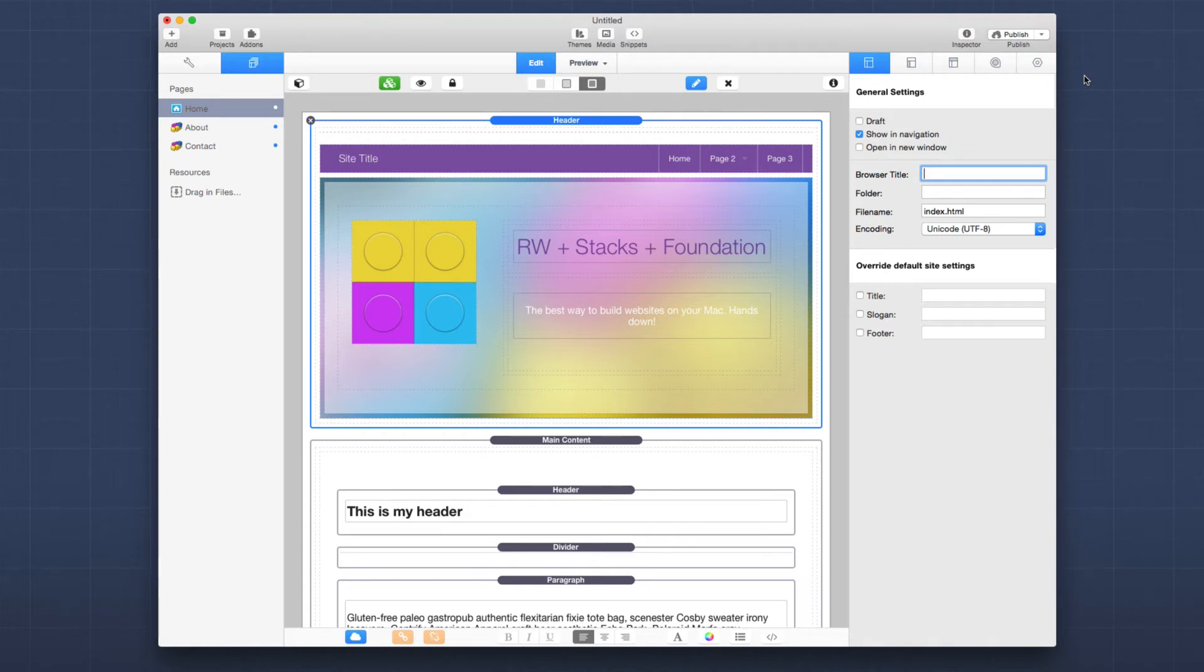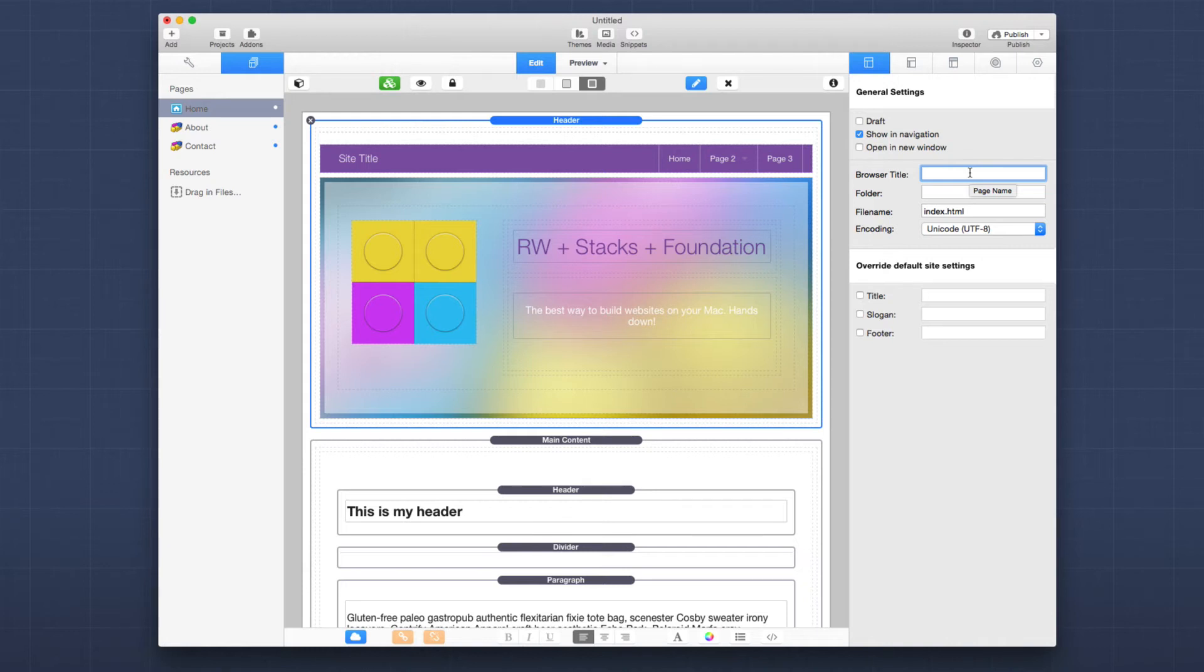So here we have our homepage and let's go over some of the really basic things that we need to make sure we have for search engine optimization. Now, obviously built into RapidWeaver, we have the browser title and we should have a browser title set for every single page. So for the homepage, I'm just going to go ahead and say getting started with foundation.